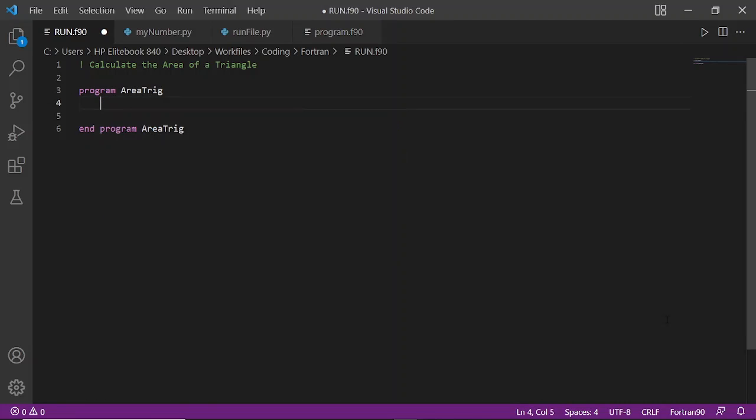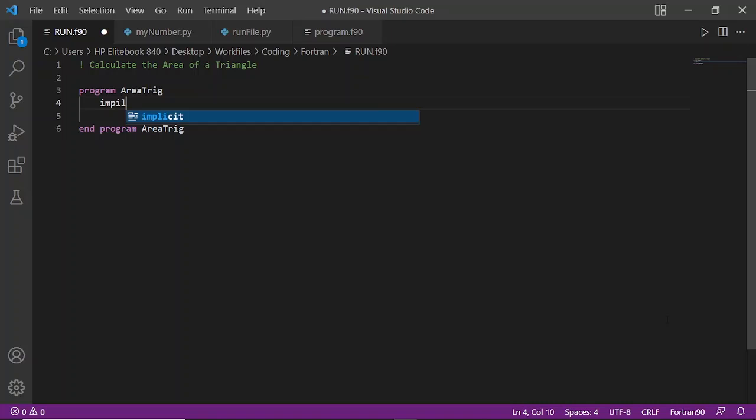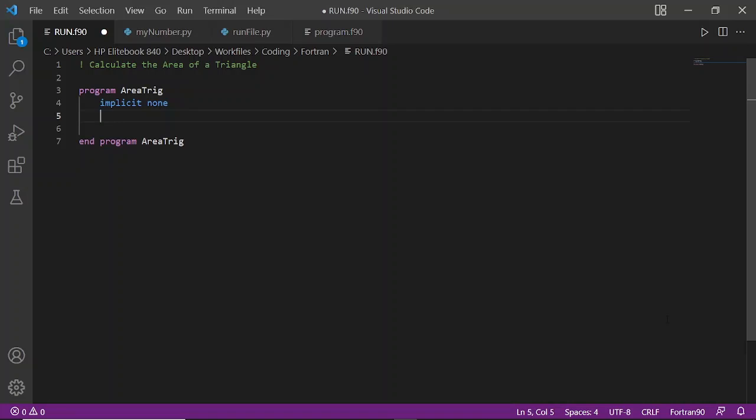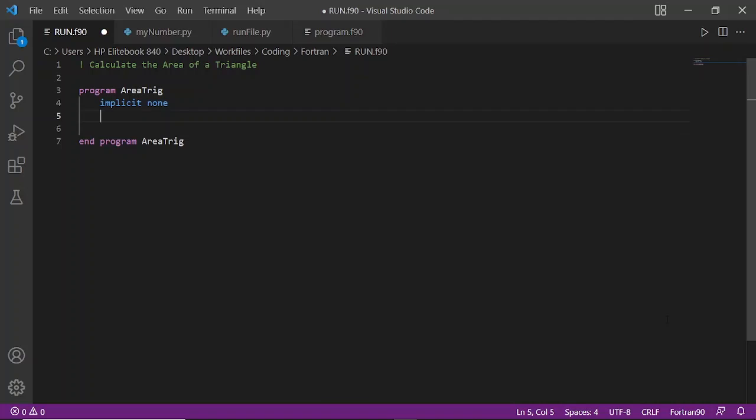I have explained what implicit none means in the previous video where we checked the basic syntax of Fortran program language. I explained fully what implicit none is, so you can check it out.